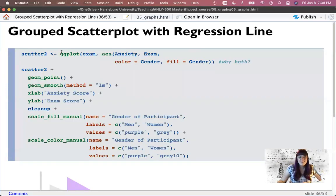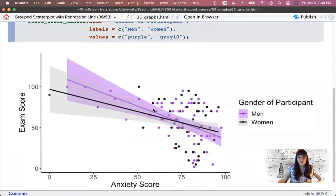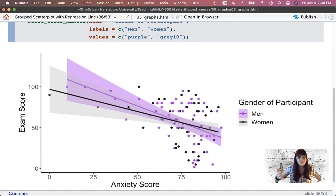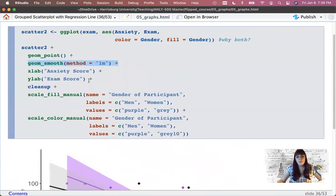Let's make a grouped scatter plot. I'll save this as scatter2. I've got my exam data, x is anxiety, y is exam — same as before. I now want to color and fill by gender. I want both because I want to color the dots and the lines, and fill them both by gender. If you only do one, you'll only get one. I don't want to just outline them and I don't want to just fill them — I want to do both.